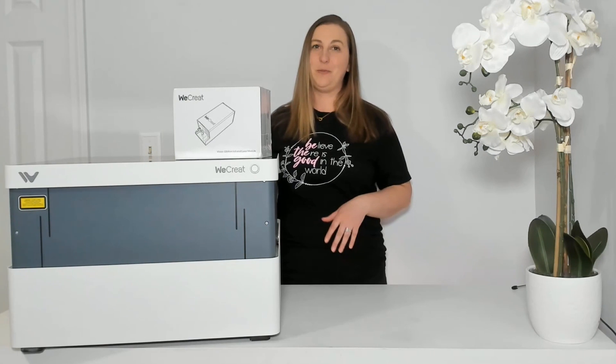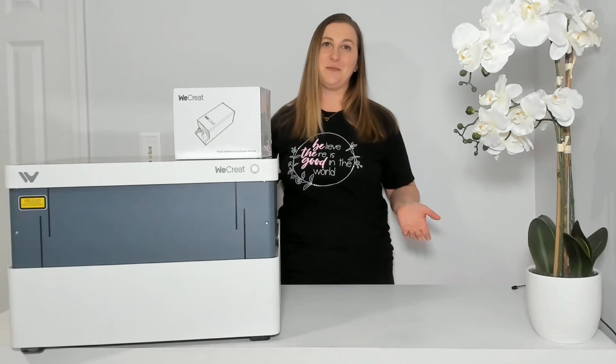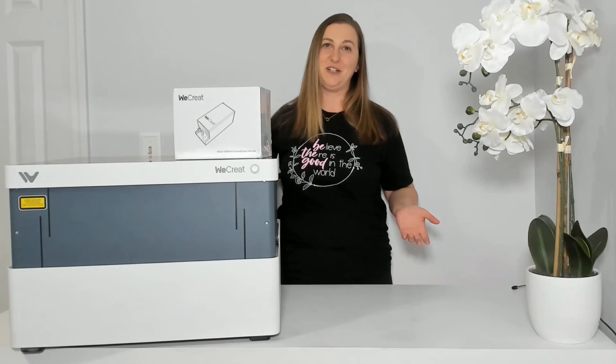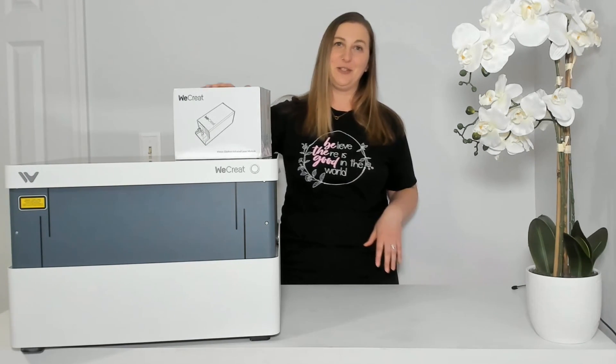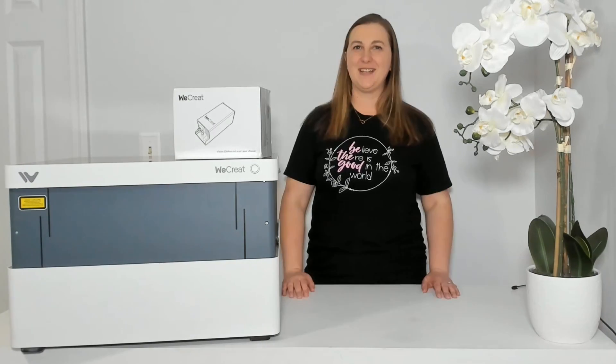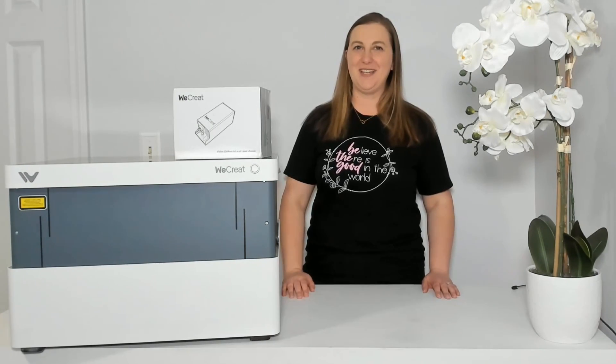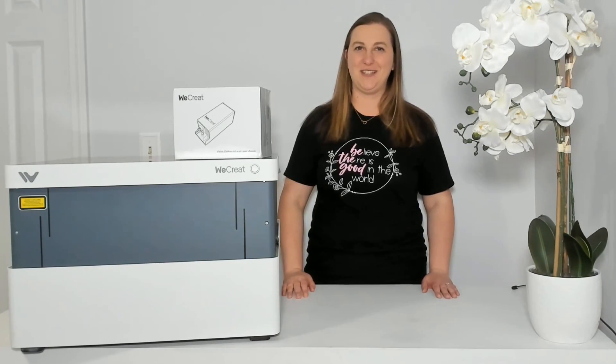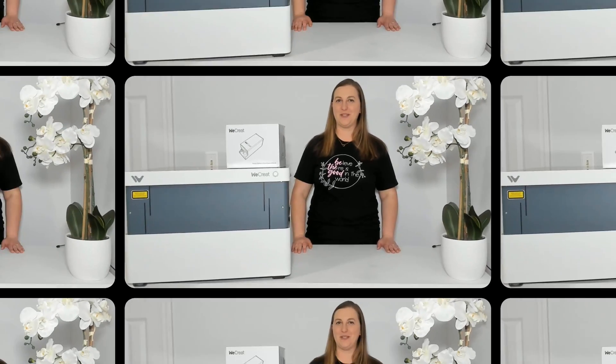So being able to switch up the different kinds of materials that you can engrave with this new laser module is so cool. Let's unbox it and I'll show you how easy it is to swap this out.